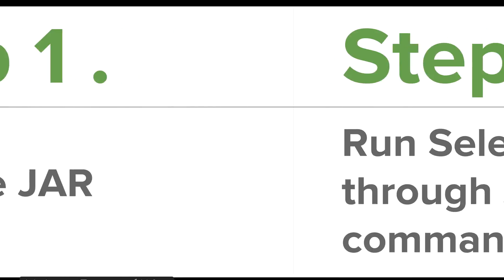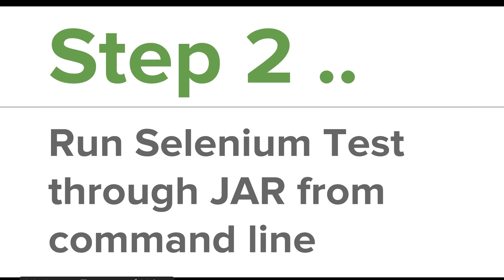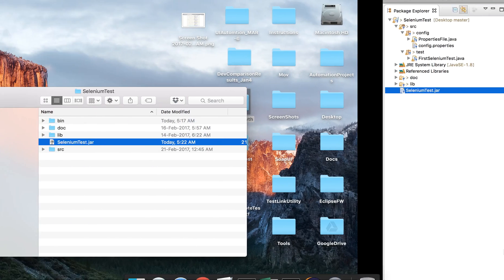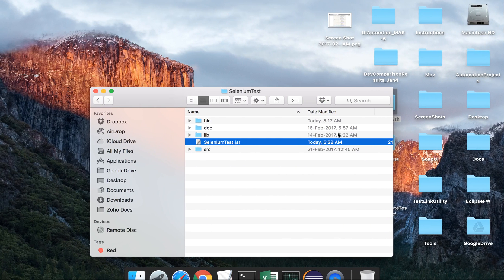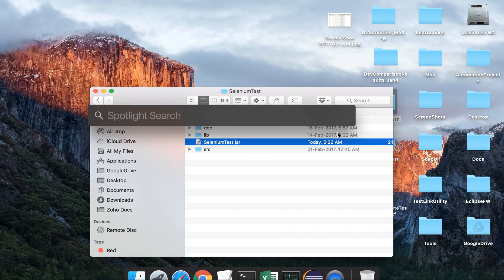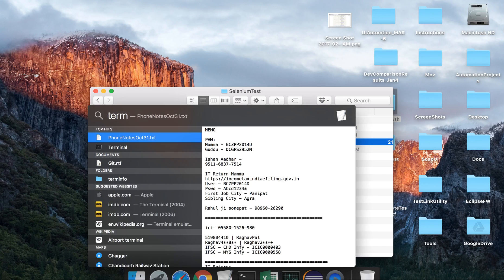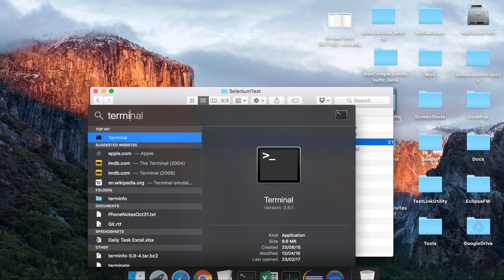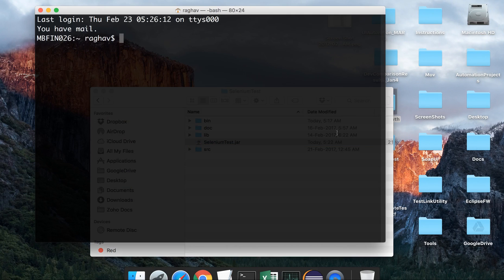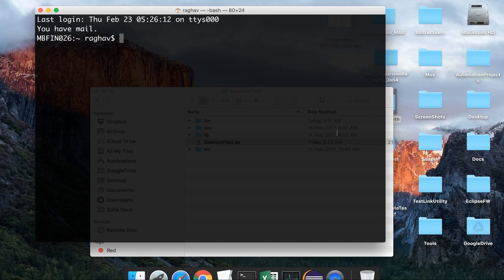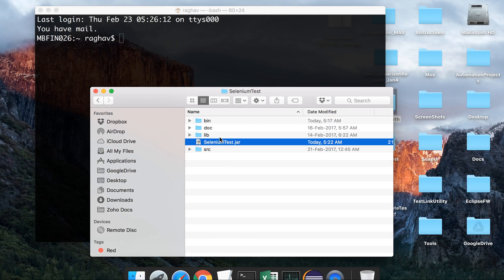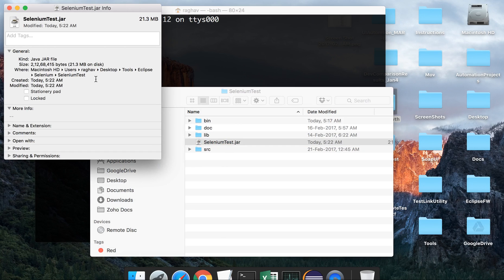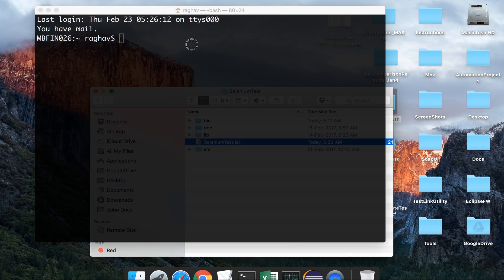Step number two is now you have to run your Selenium test through the JAR file from the command line. So let me go to command line. I'm on Mac so I'm going on to Terminal. In case you are on Windows you can go to your command line. The steps will be the same.